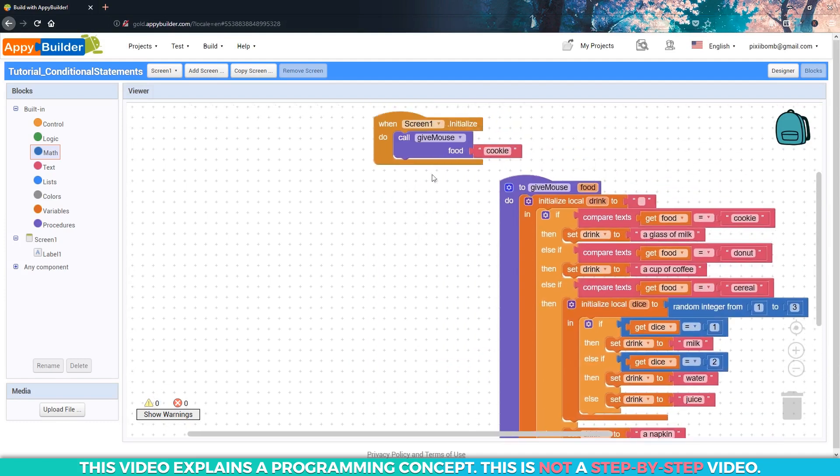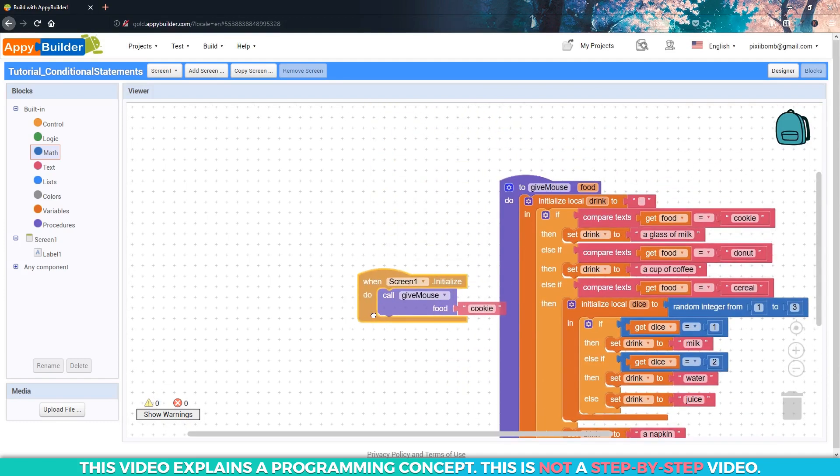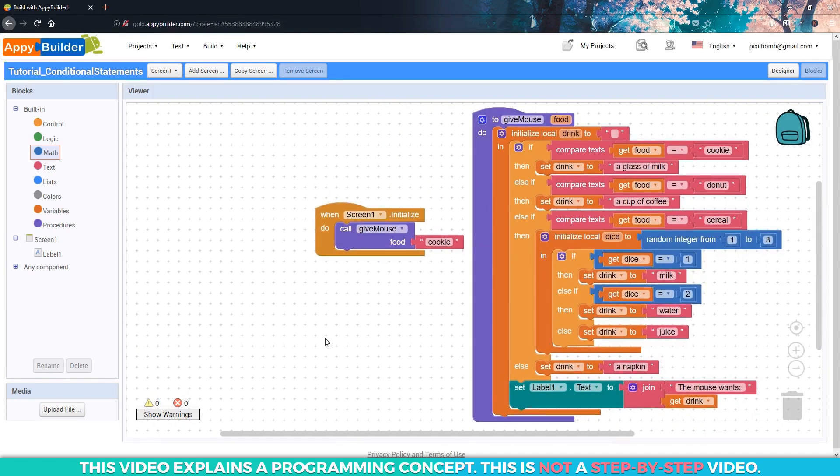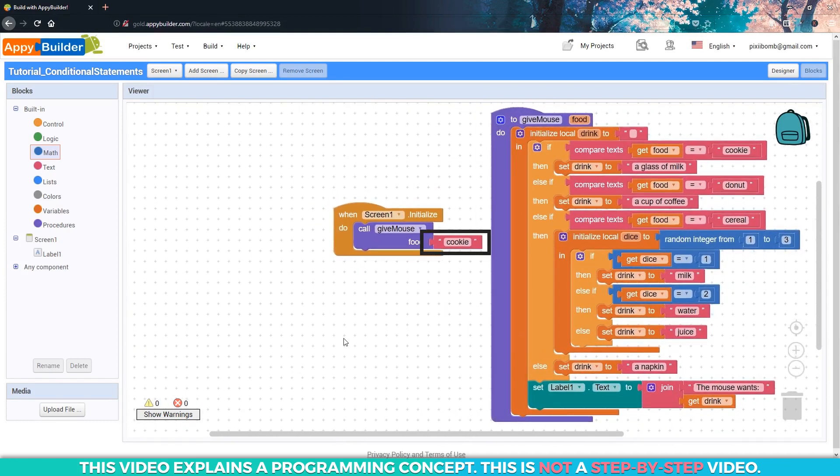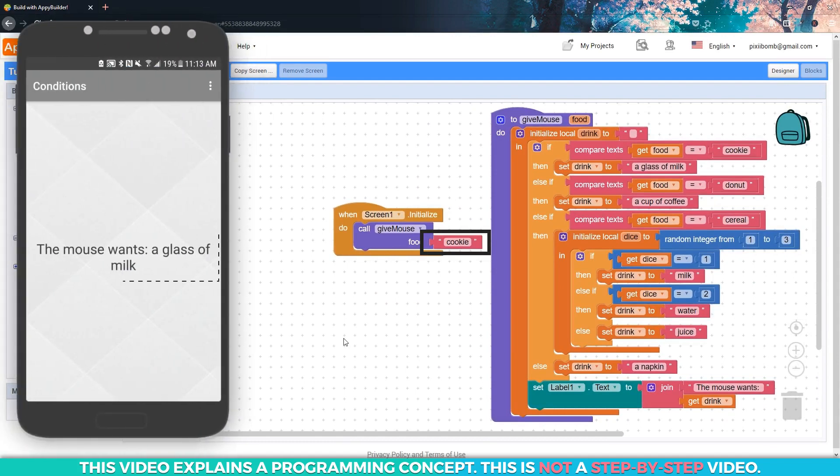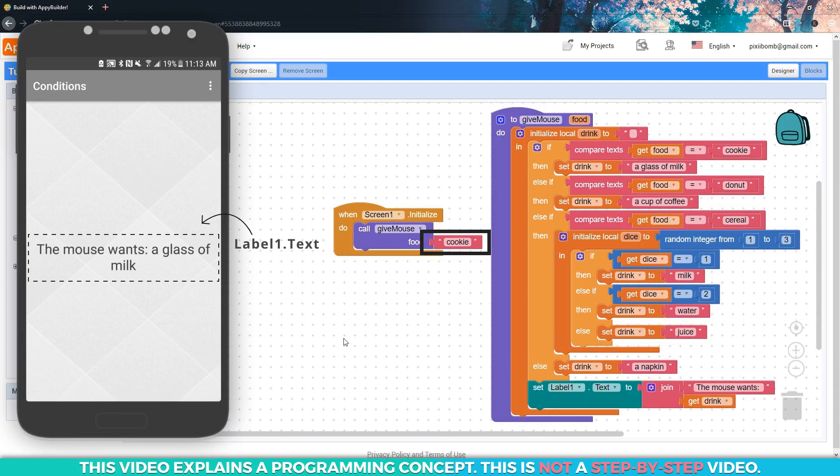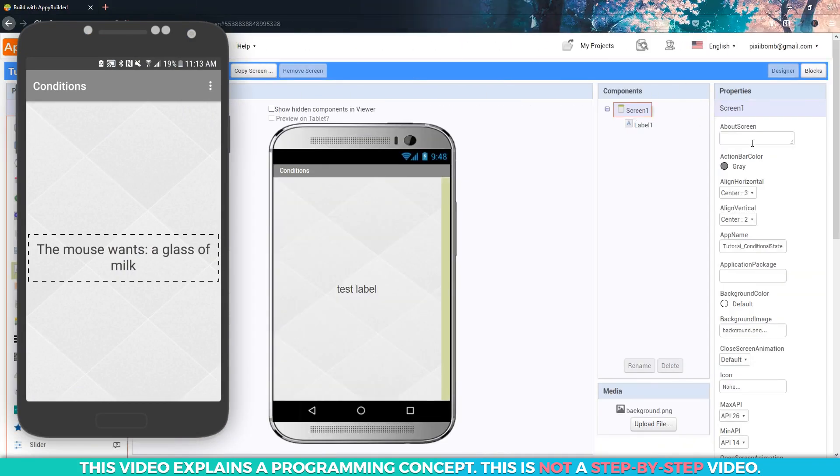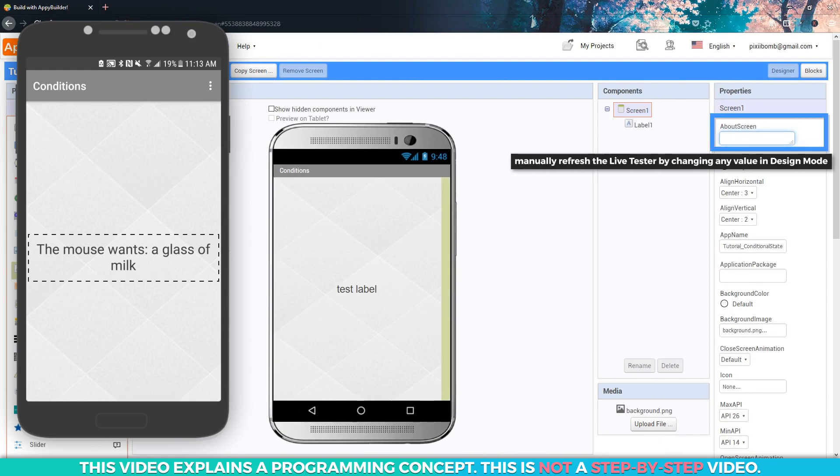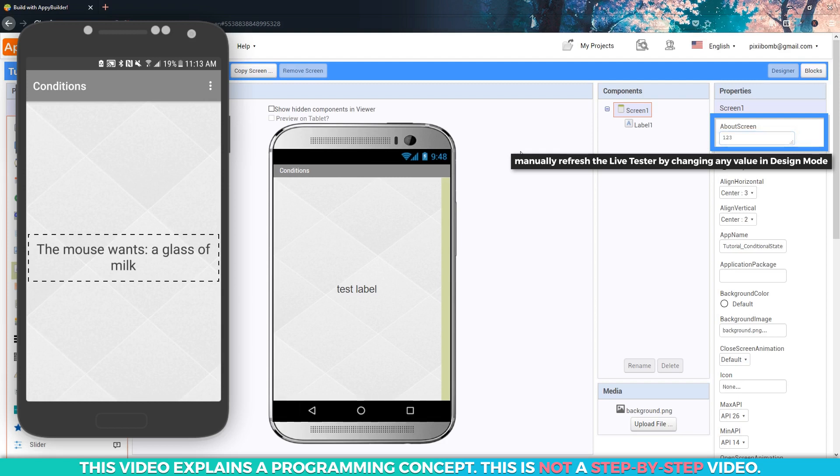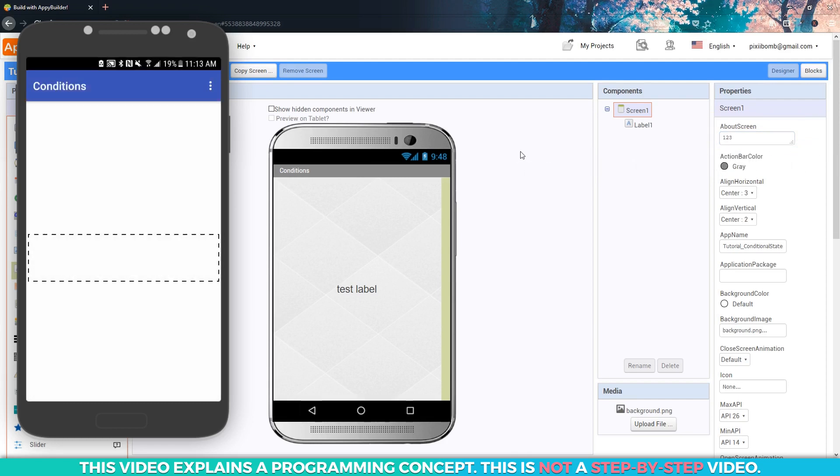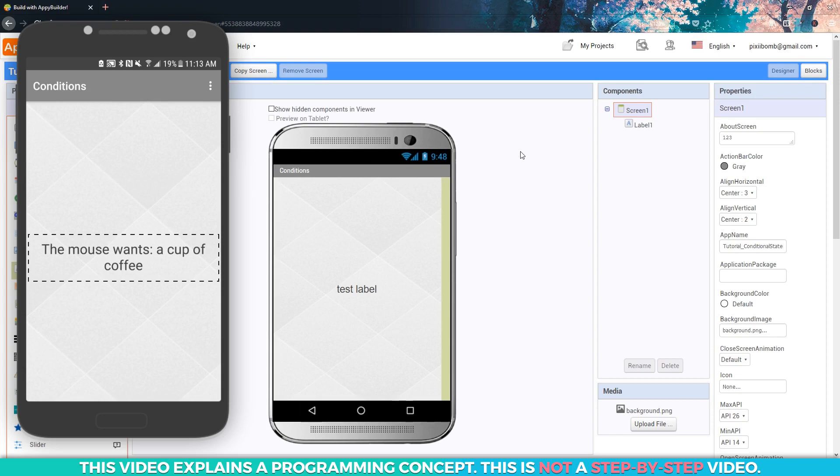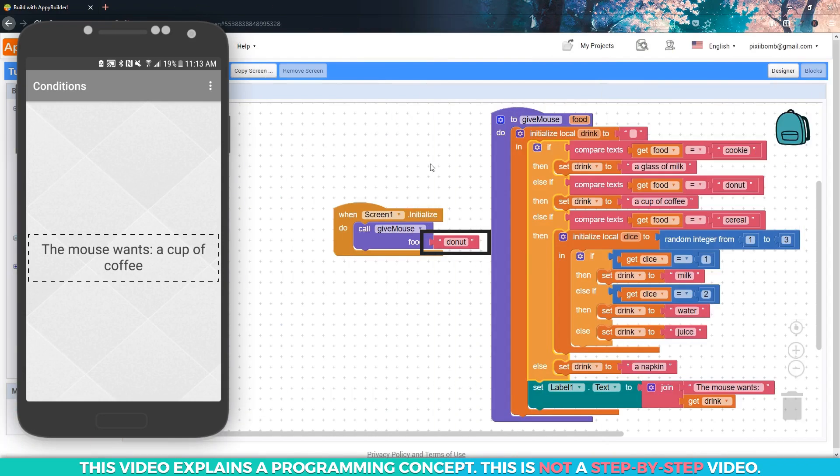All right, time to take all this knowledge and see what happens. Let's set the food value to cookie in the initialize event and live test the app. Notice that the label says the mouse wants a glass of milk. In the blocks editor, change the value of food to donut. You will need to manually refresh the live tester, but you can do that just by changing any value in design mode. I usually just add a random character to the about section on the screen. When the companion refreshes, you should see the label change to say the mouse wants a cup of coffee.